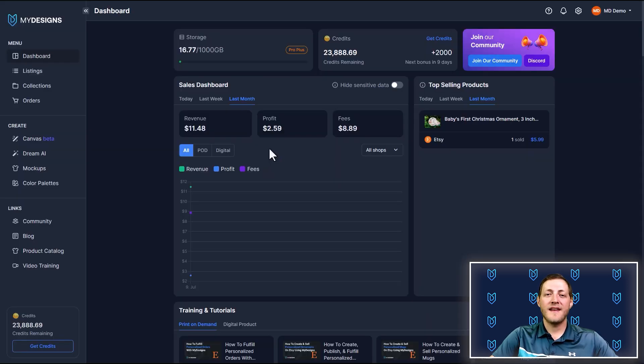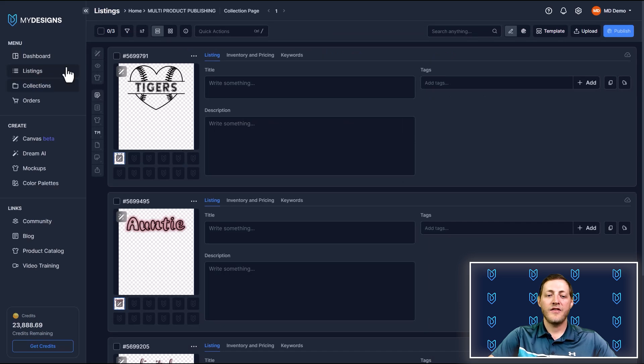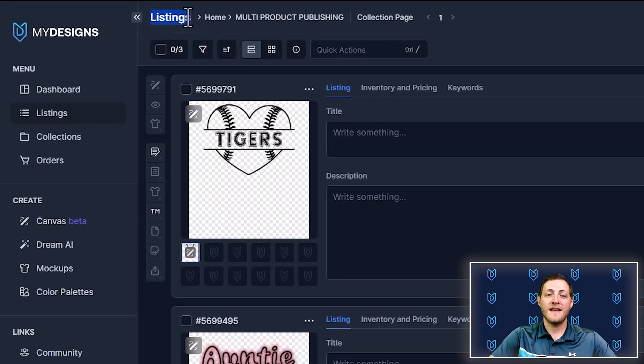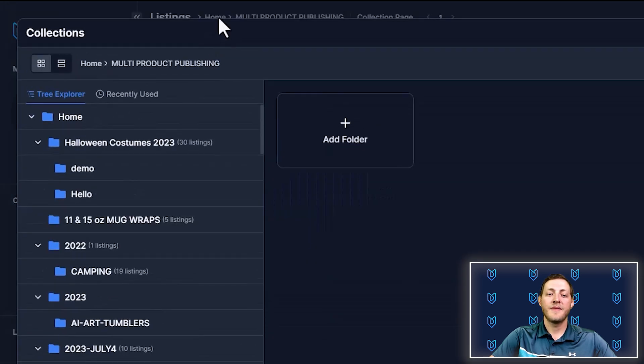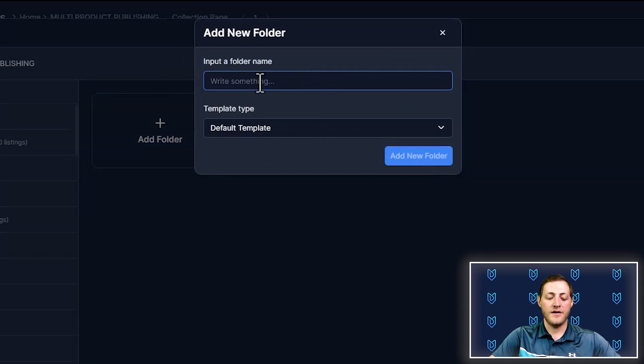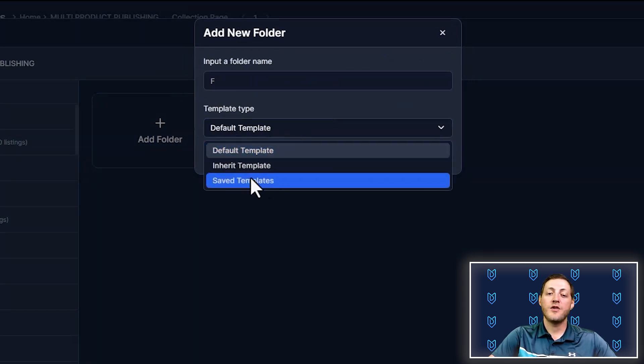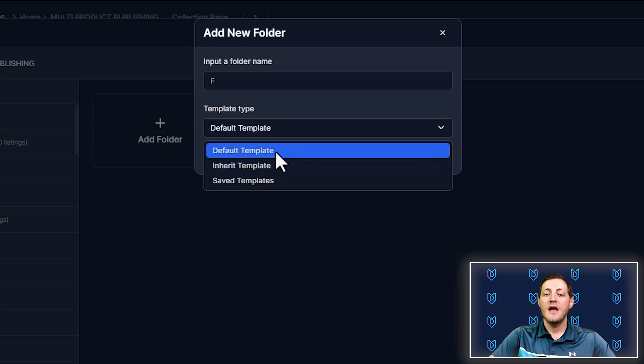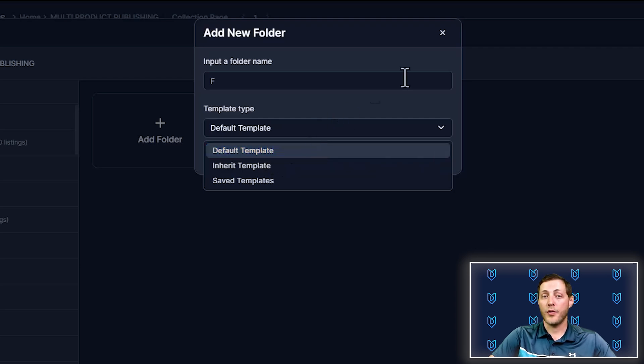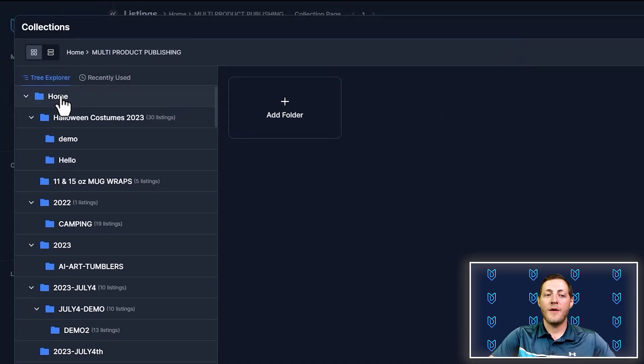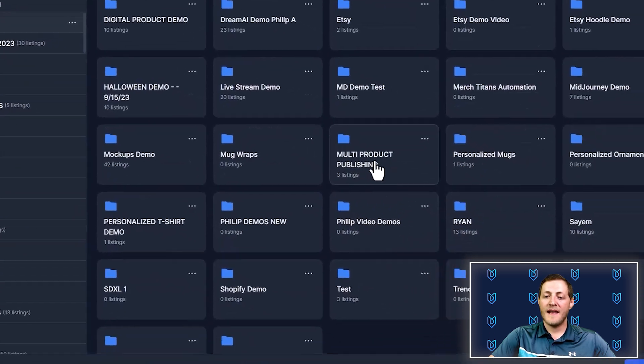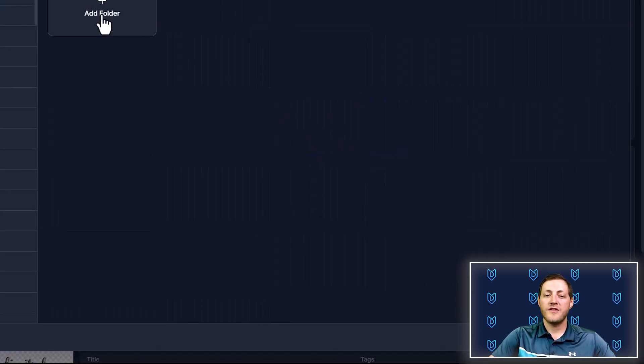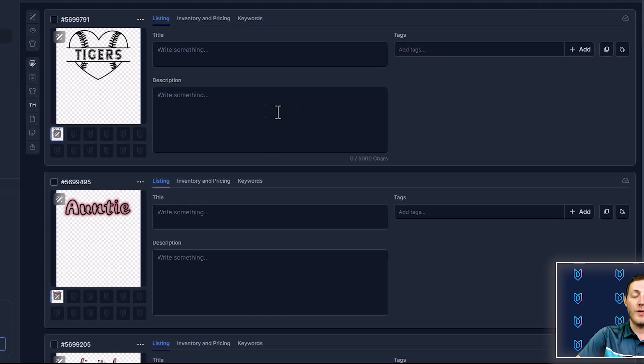Now that we have our shops connected, the next step is to actually create a collection and start getting some designs in those collections. I'm going to go to the listings tab here and you'll see I'm already in a collection. If you don't have anything like this, the way to create a new one is go next to listings. You'll click this home button and then you'll click add folder. You can name it whatever you'd like, select your template and then click add new folder. The template is not something you need to worry too much about. It's for different marketplaces. So you can set up your own templates if you were selling on Shopify or Etsy or Amazon.